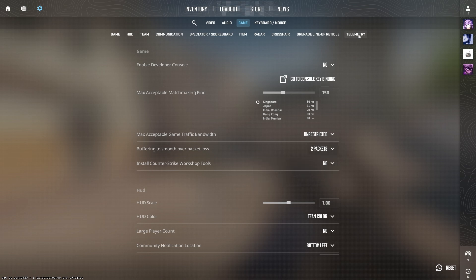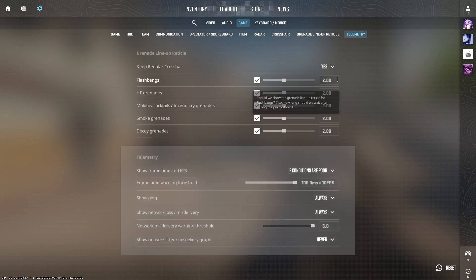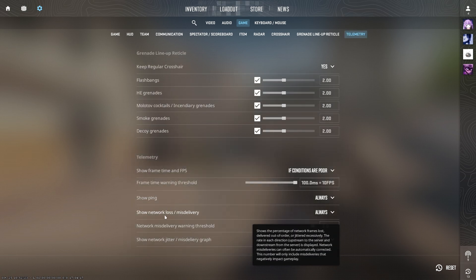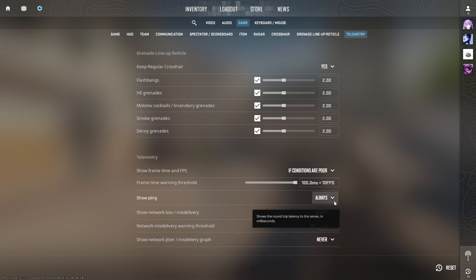Next, make sure that you monitor packet loss in real-time. Go ahead and click on Telemetry. Now, you want Show Ping and Show Network Loss or Miss Delivery set to Always.